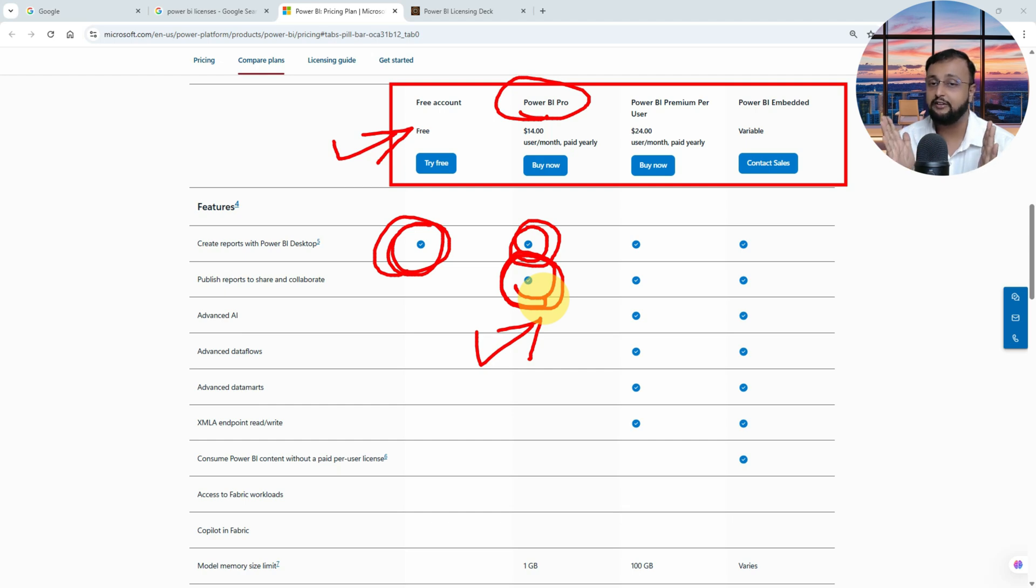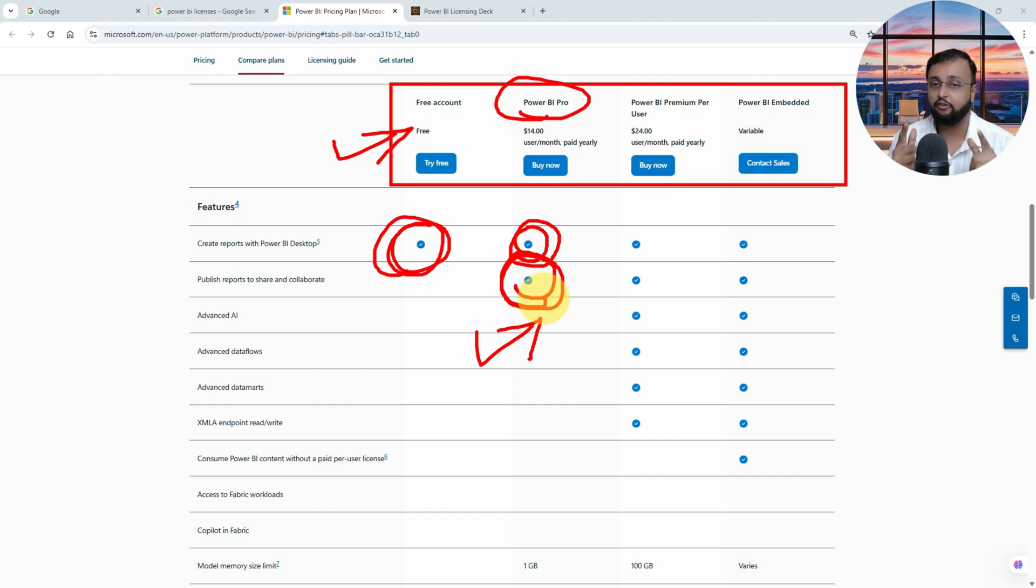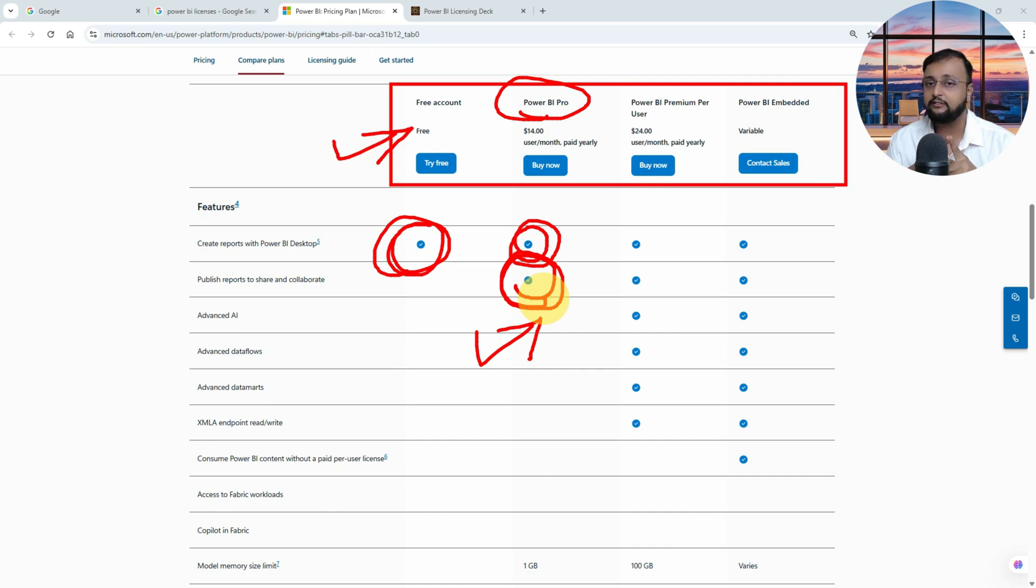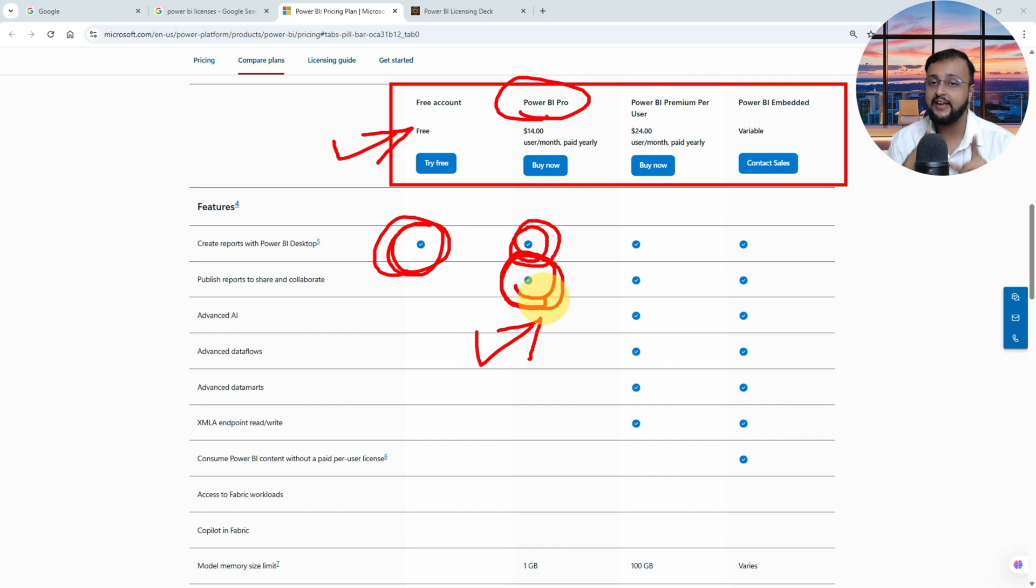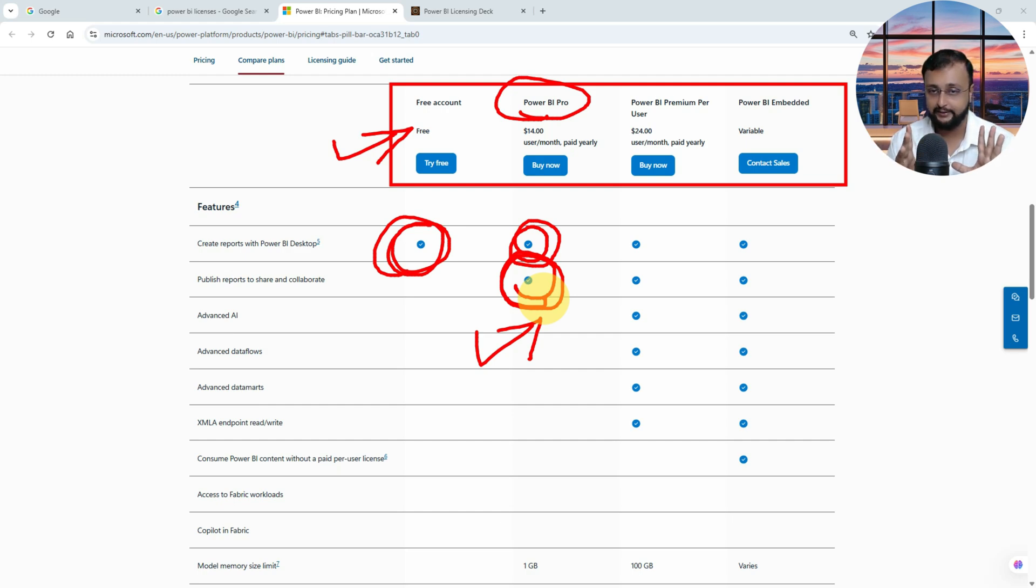The costing for this licensing is fourteen dollars per user per month, and you need to come up with an annual commitment, which means you need to pay yearly for this particular Power BI Pro license. Also, let me tell you one more important thing: in your organization, if you are having E5 license, Power BI Pro is already included into that. So check with your organization if they have E5 license or not. If they have E5 license, you don't need to buy additional Power BI Pro license. It's already included into your E5 licensing.